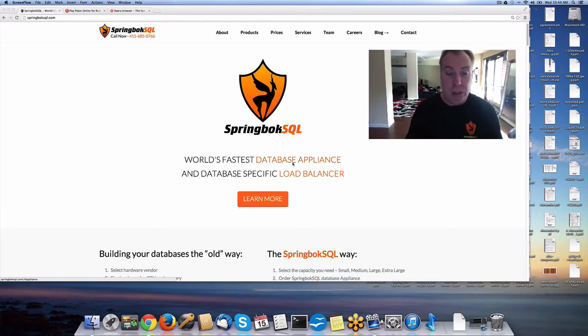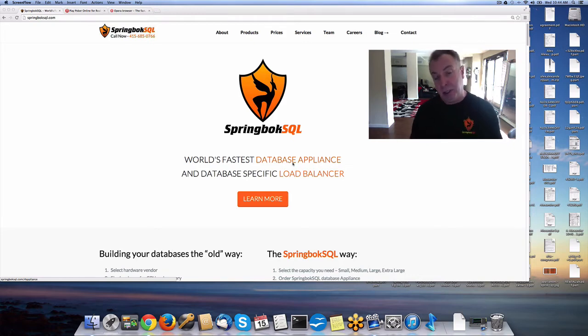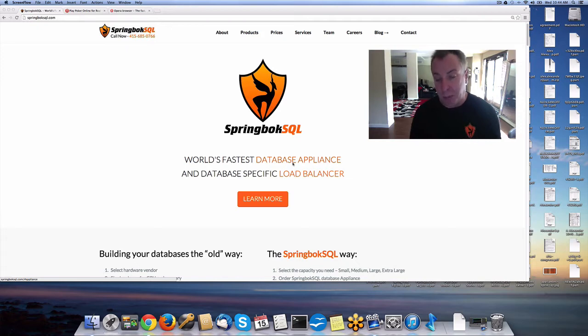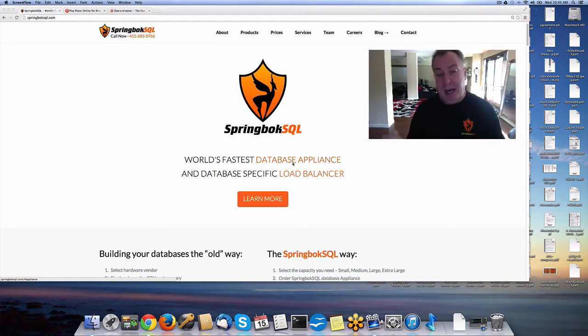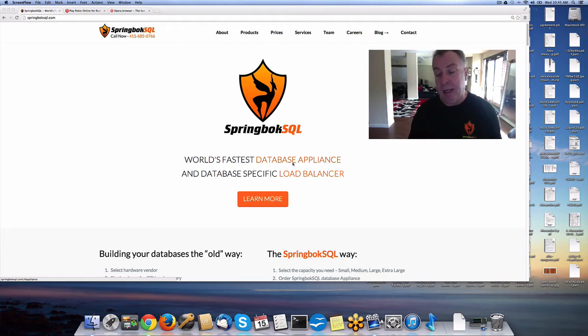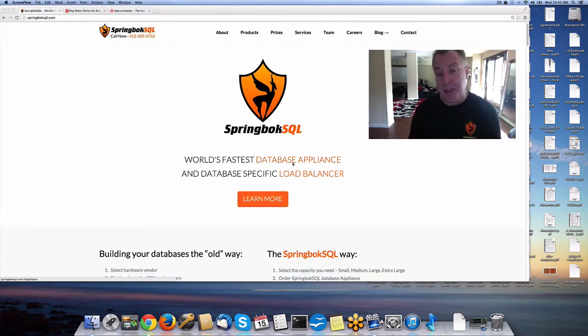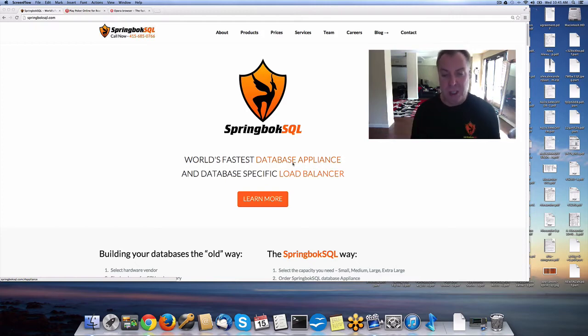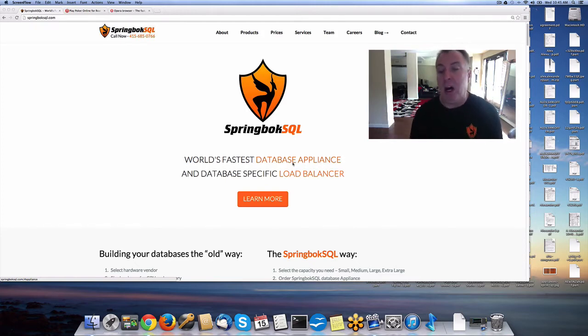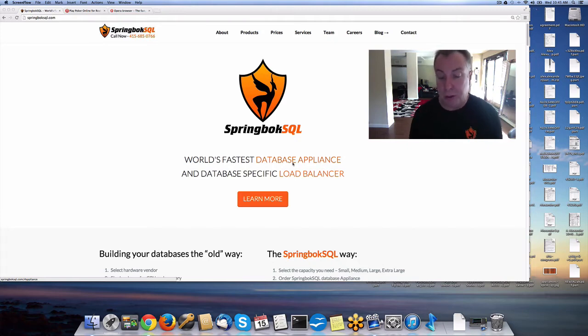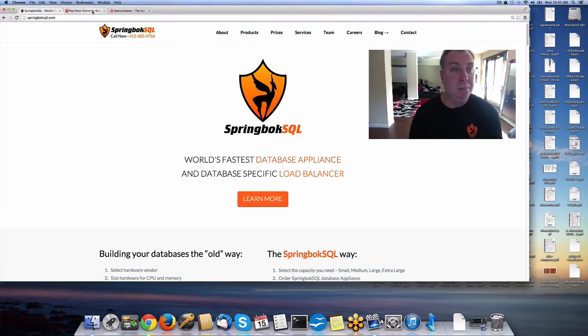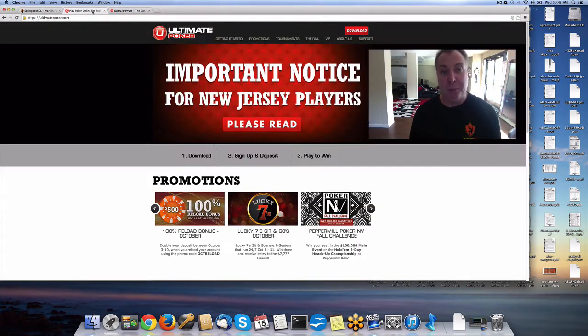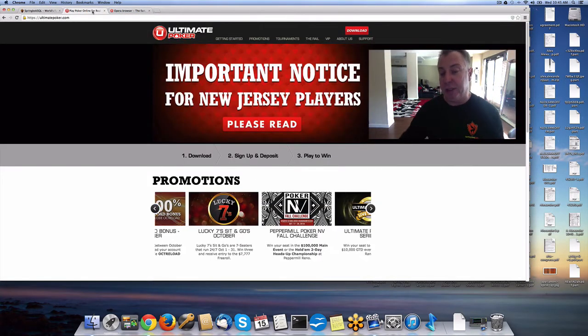How did we come about to evaluate all of those devices? Our company, Springbok SQL, builds database appliances. Database appliances are basically servers optimized specifically for database performance. In building database appliances, you have to constantly evaluate the fastest possible devices on the market and tune them as fast as possible.